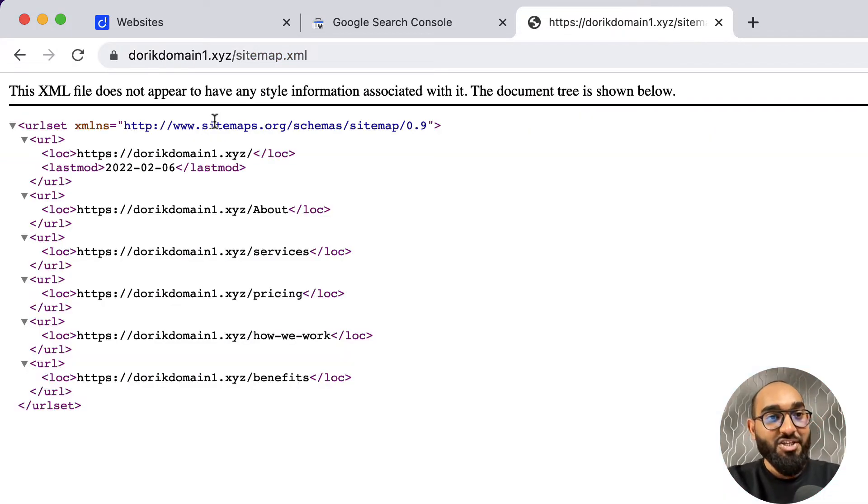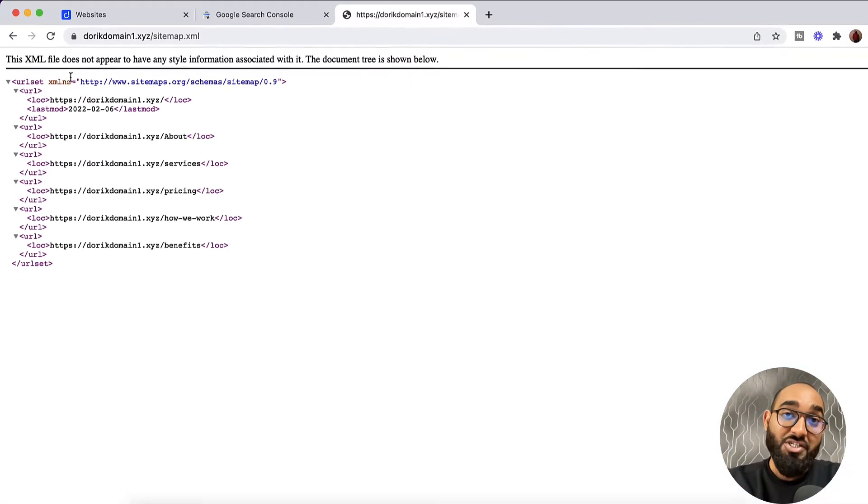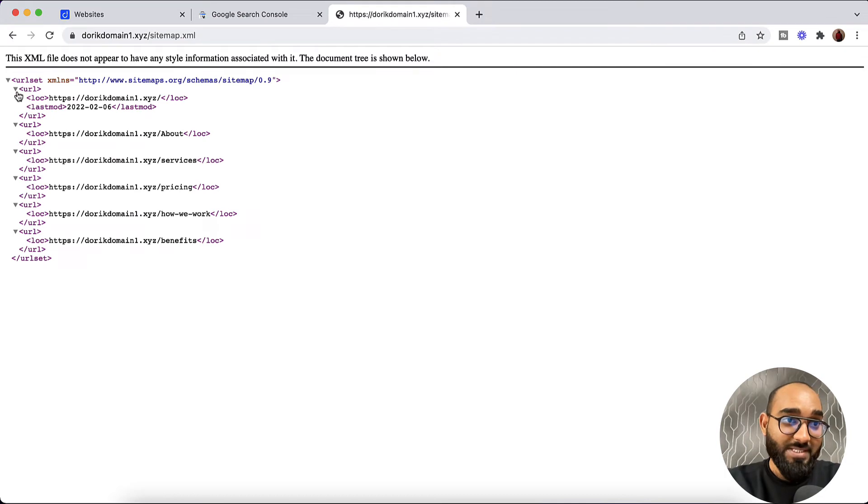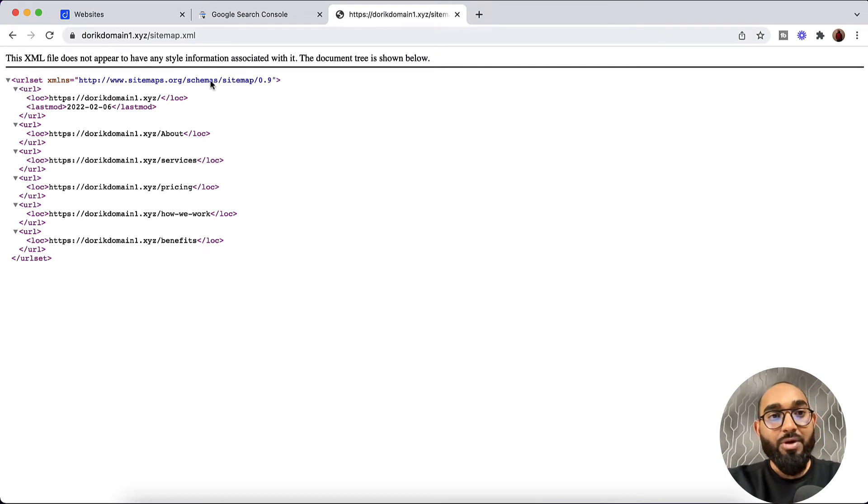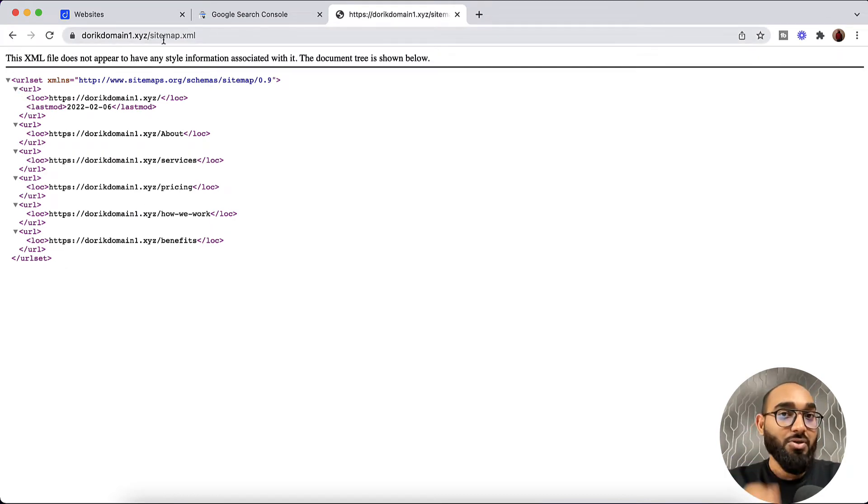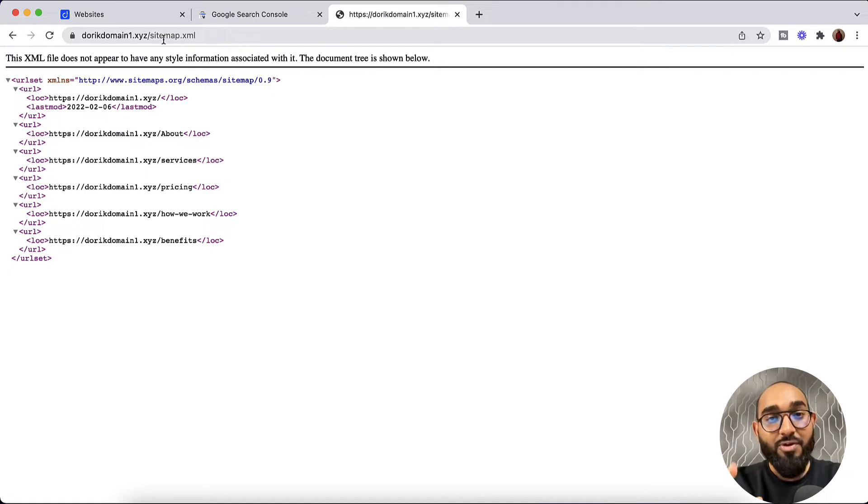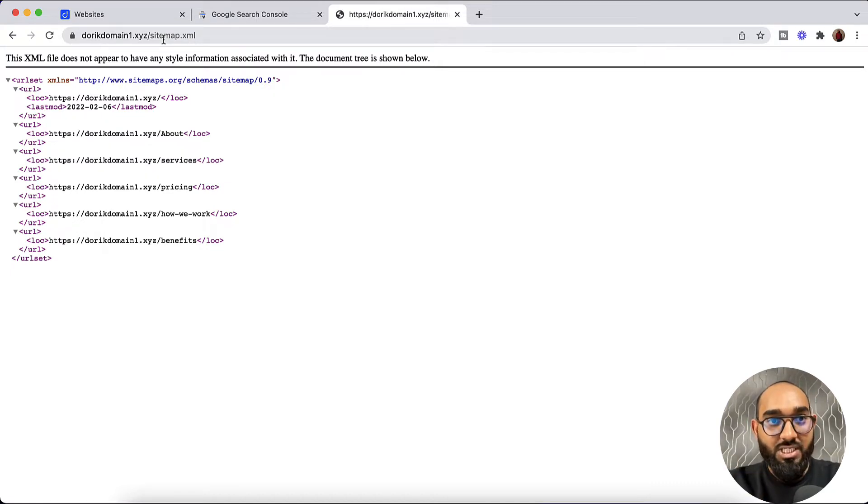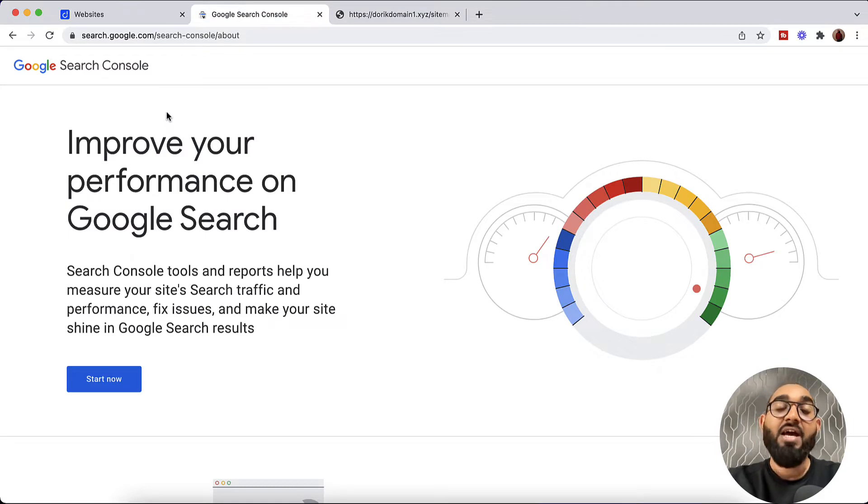And here we go. We have generated the website sitemap. Now we have to add this sitemap into Google Search Console. But before that we have to verify our website ownership. So let's go to Google Search Console page.